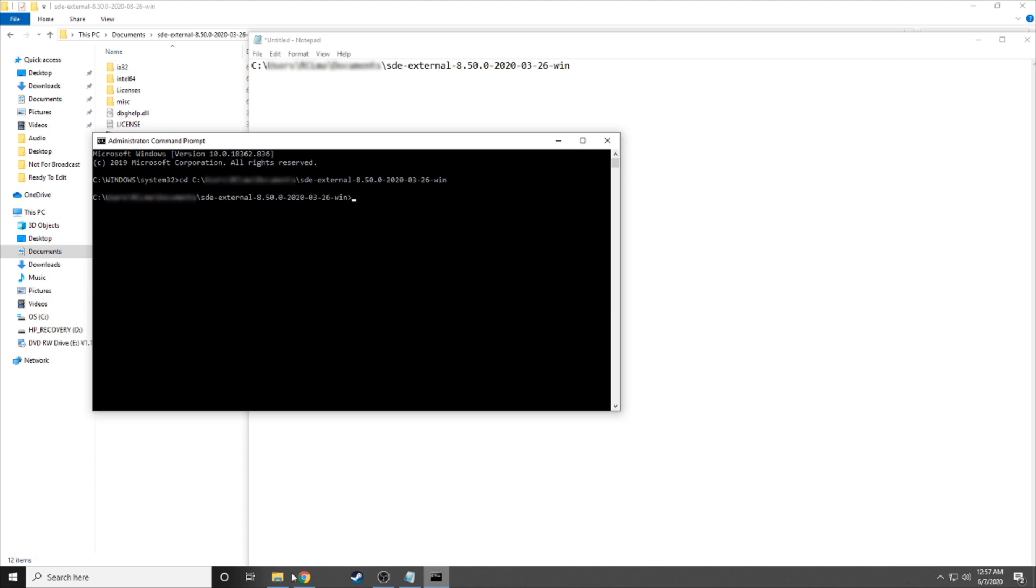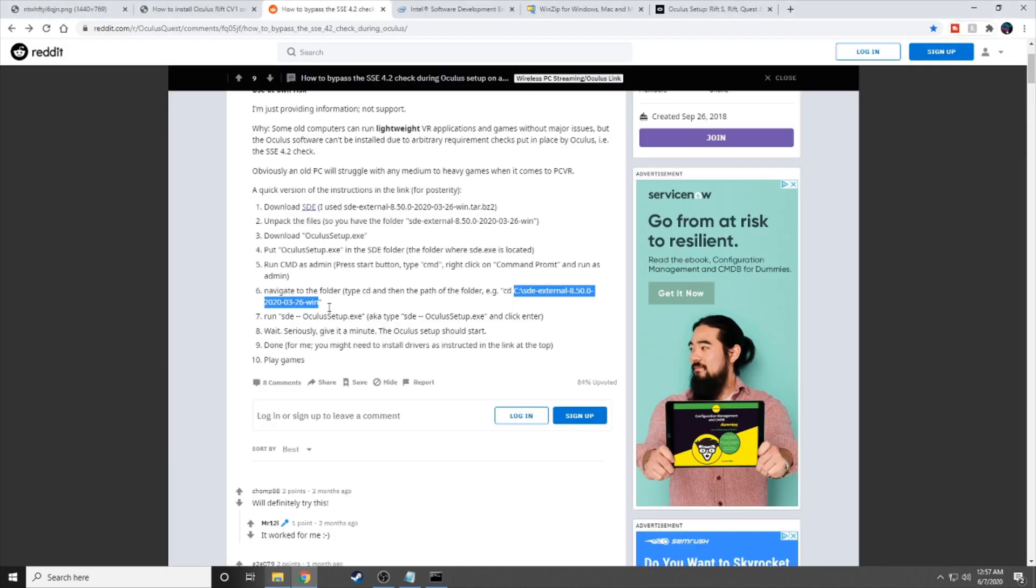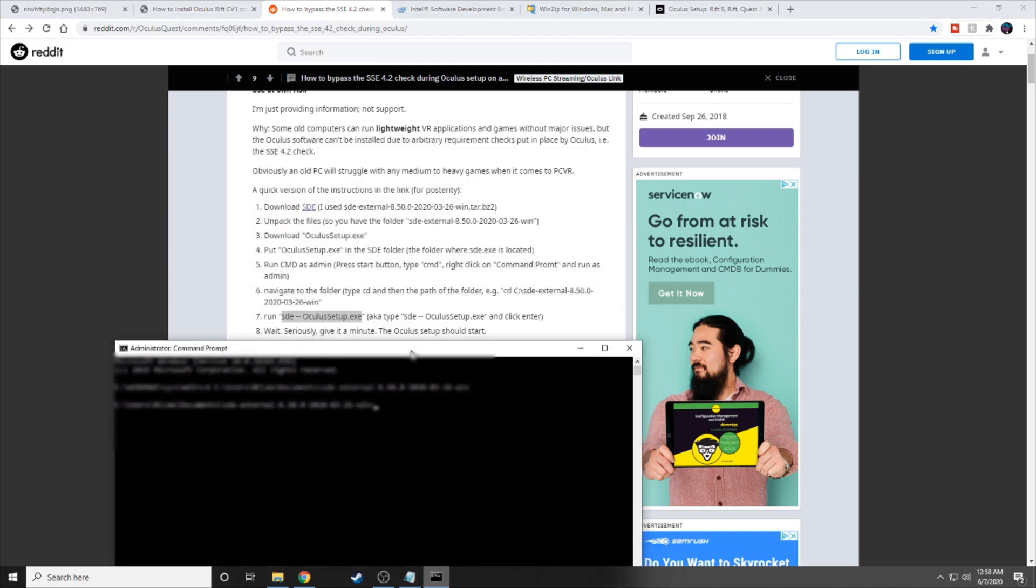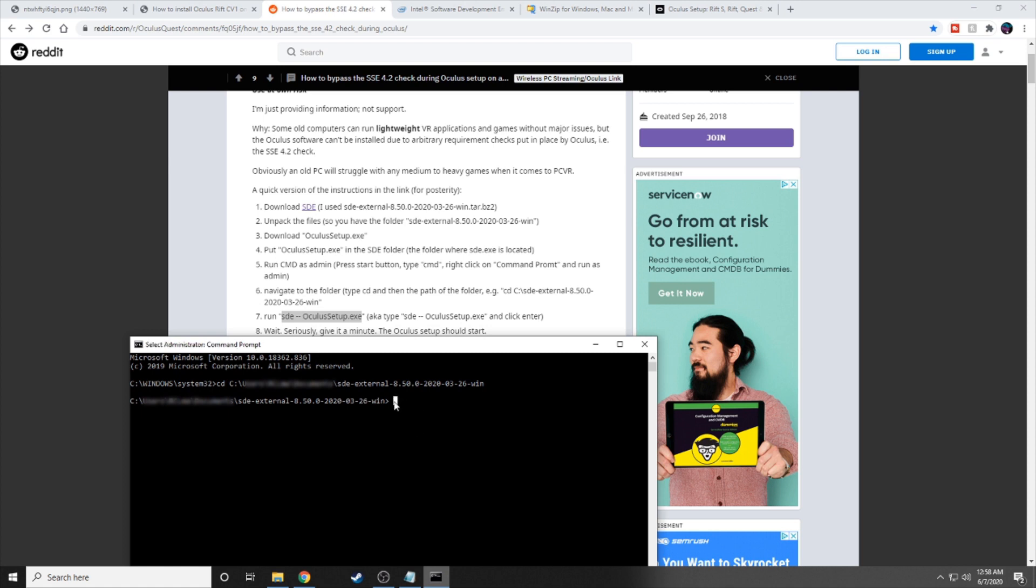You're going to move to the next step, which is just to run the file. So you're just going to type this in here on the command prompt. Let's type in SDE space dash dash space Oculus setup dot EXE. Now, I'm not actually going to hit enter here because I've already done it. But once you hit enter, it will run the file.